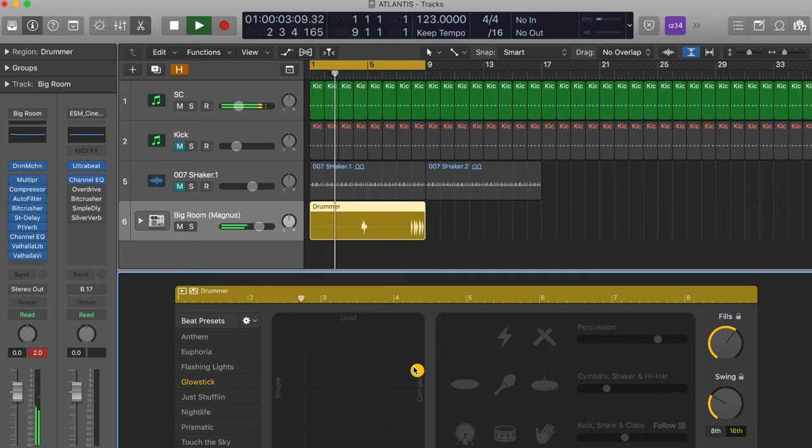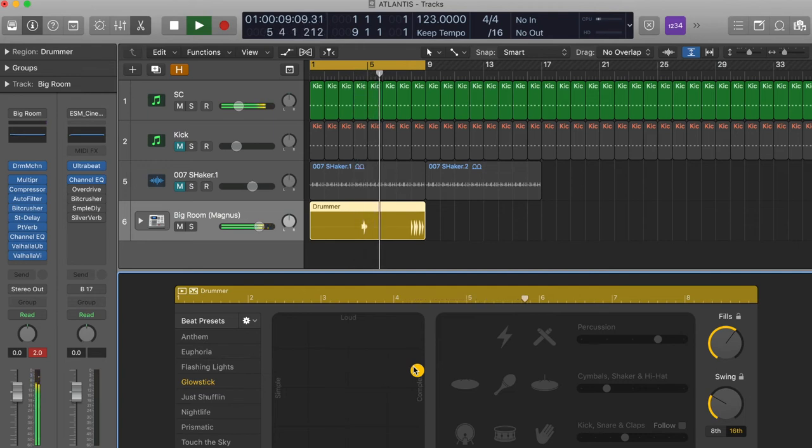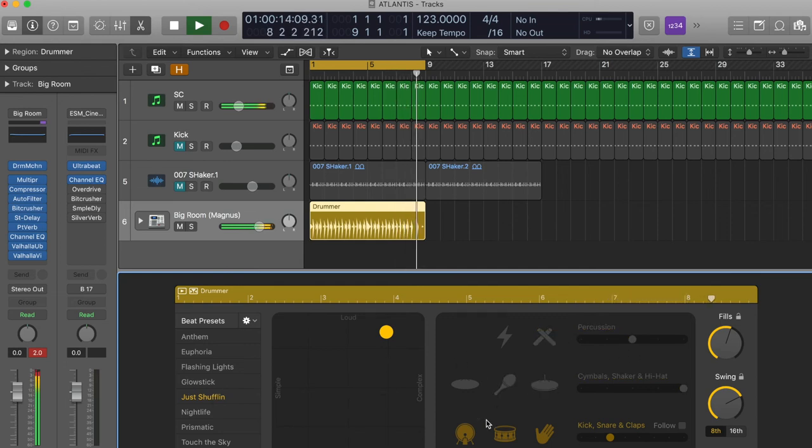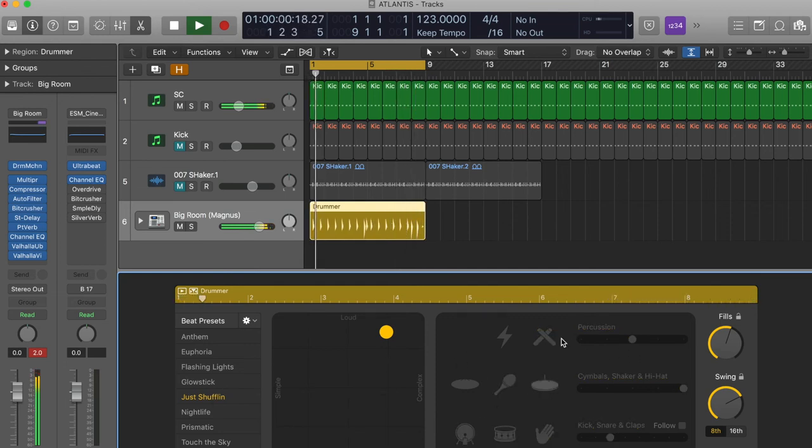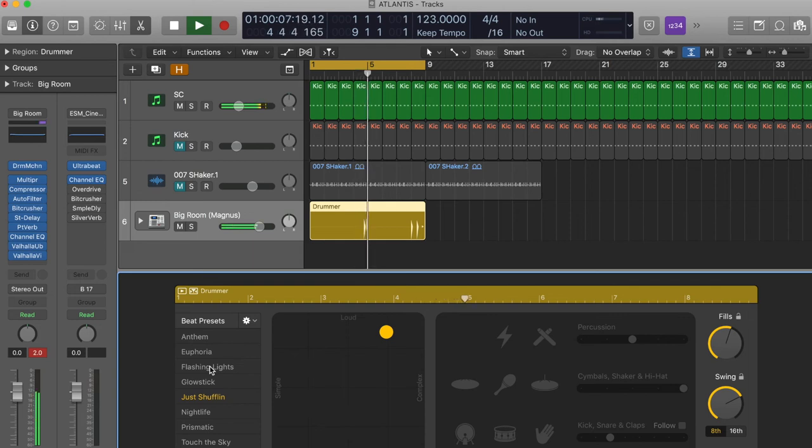This is one of my favorite features to play around with - the drummer tracks in Logic. Obviously you can change things around because each of these drummers has different sounds and different fillers.